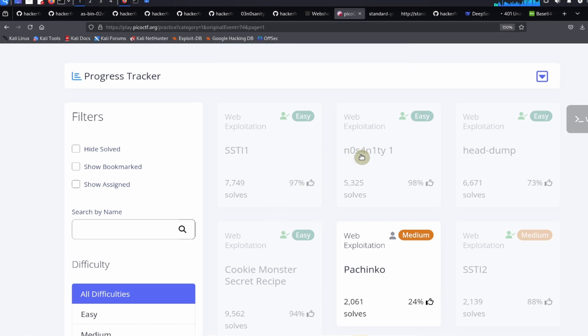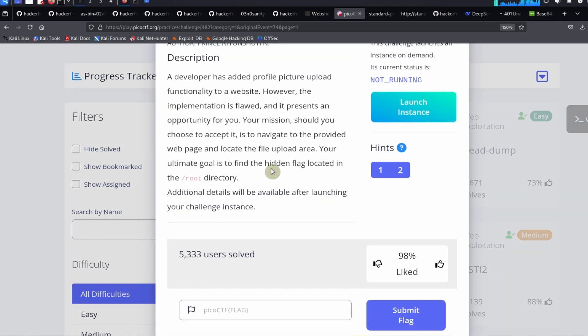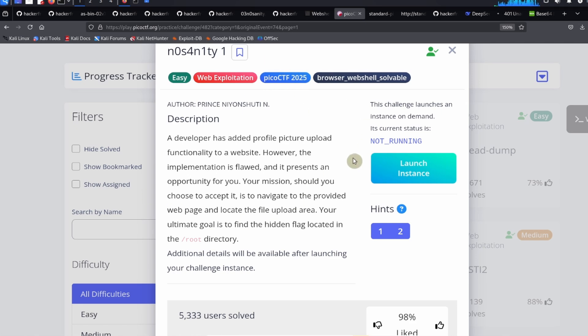Okay everybody, this was a guided walkthrough for the No Sanity challenge from the PicoCTF 2025 event. If you enjoyed this guided walkthrough, please click on the like and subscribe buttons on the video and leave a comment underneath the video. But until next time, Hacker Frogs out.